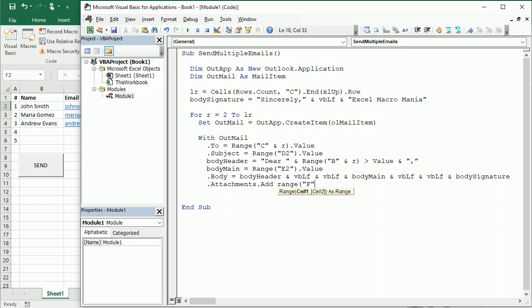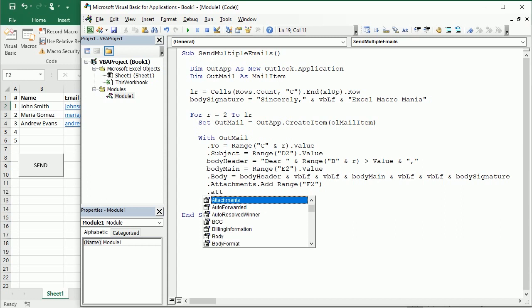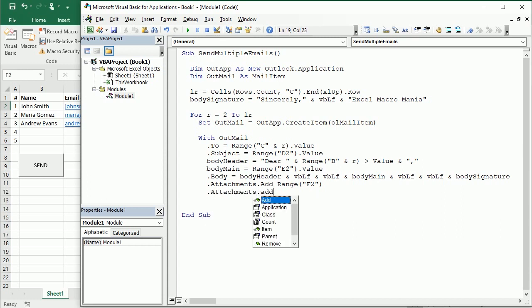And again if you want to have a different attachment for each recipient you would use F and R. Now if you want to add more attachments you simply keep going, attachments add, and then you add the source or the cell with the source reference of that file.